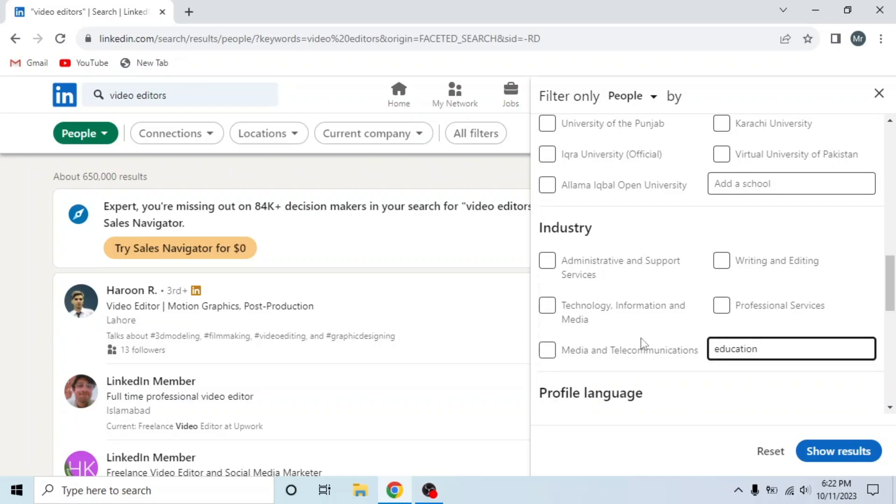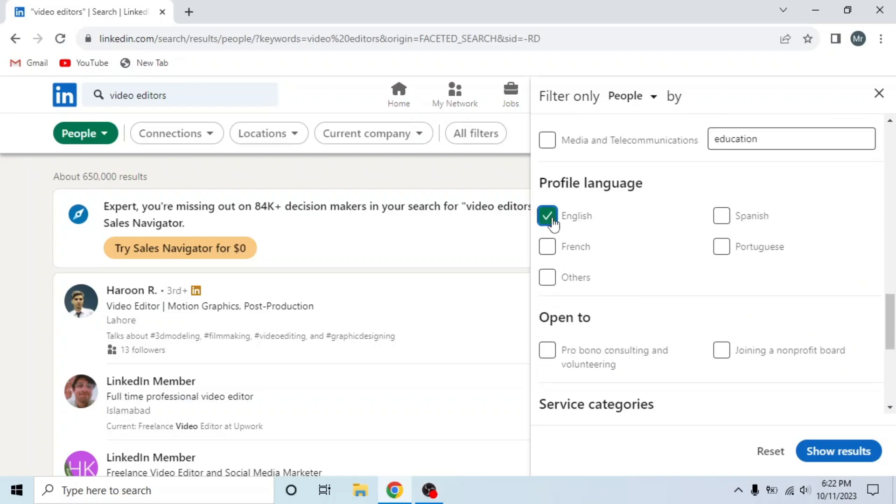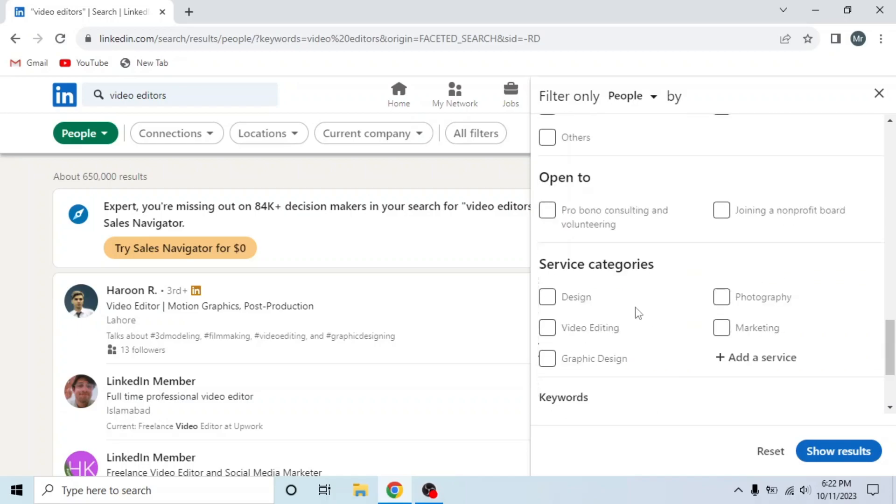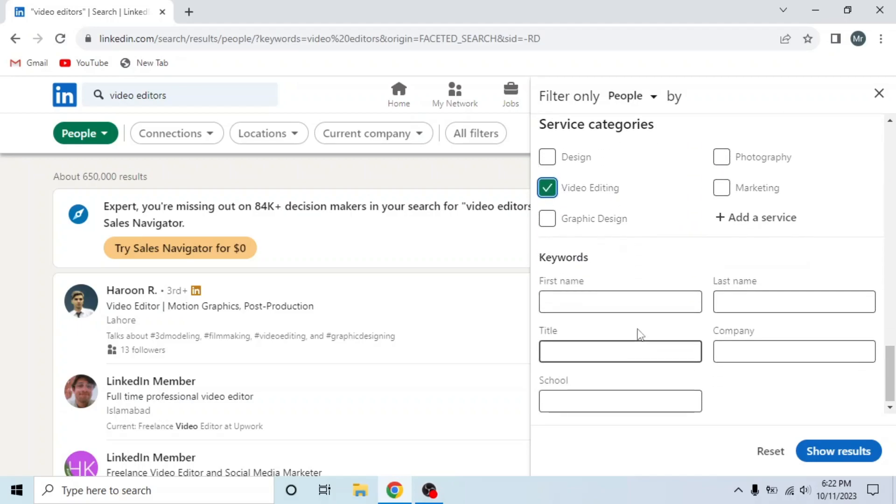After that, select service. So I will select this one, Video Editing.